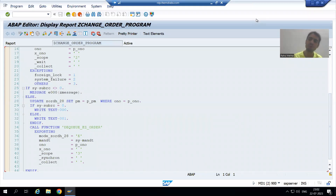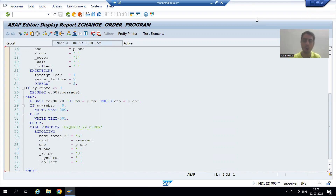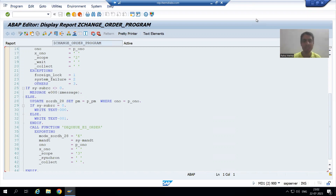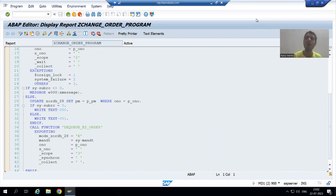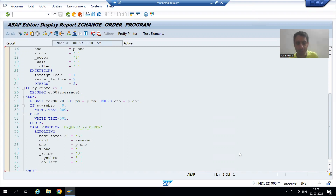Hello everyone, we will continue the topic of Lock Objects. In the previous video we passed the lock mode and saw the behavior - we were able to achieve our requirement. Now many times people ask: we do not have multiple users, how can we learn this particular topic? No problem.